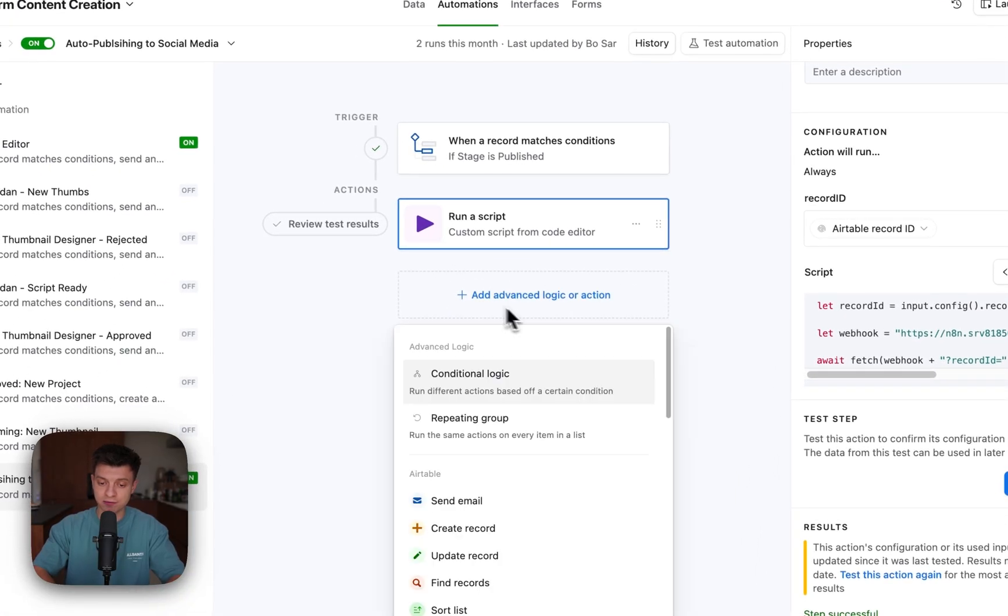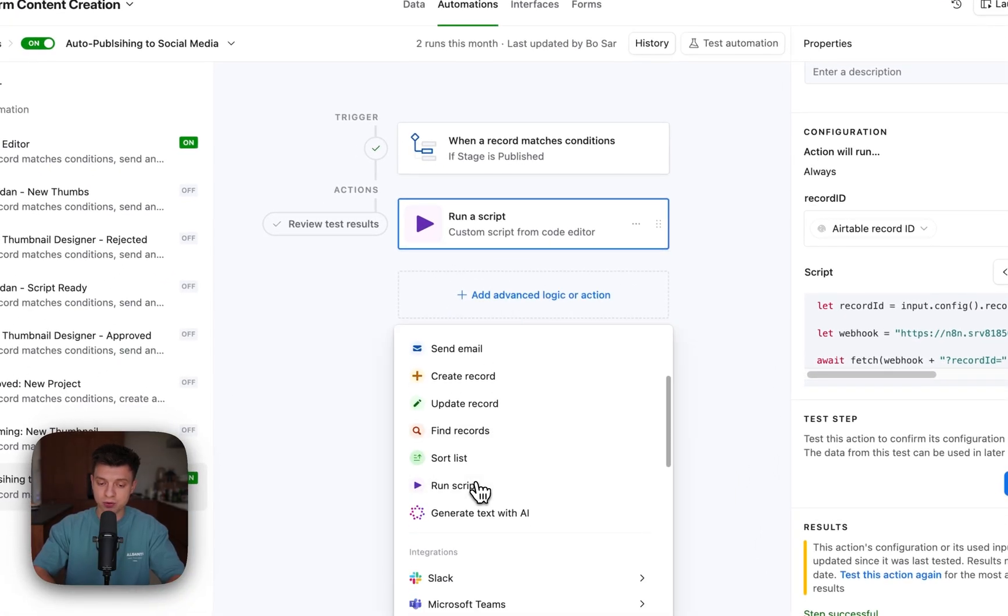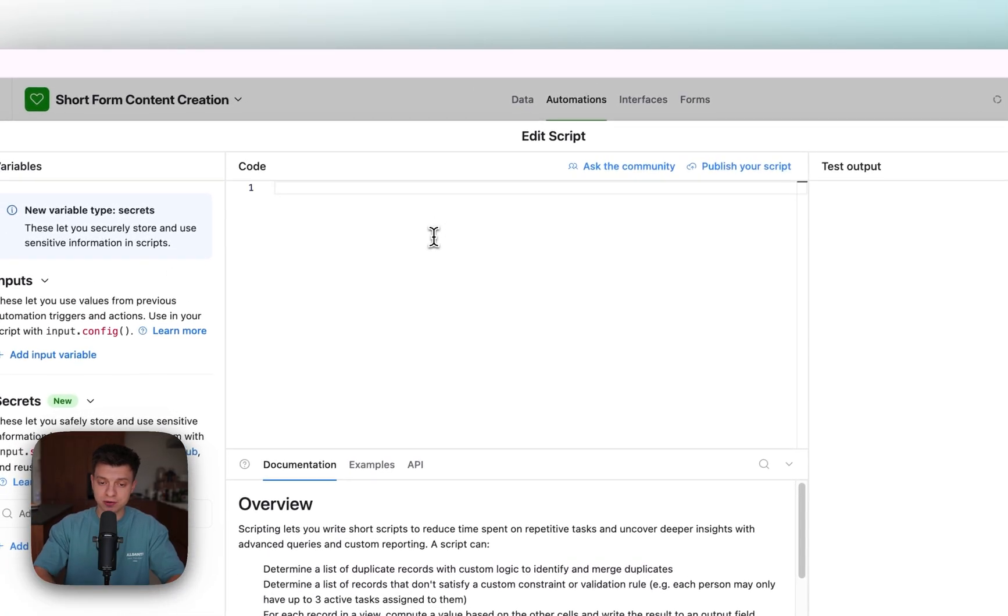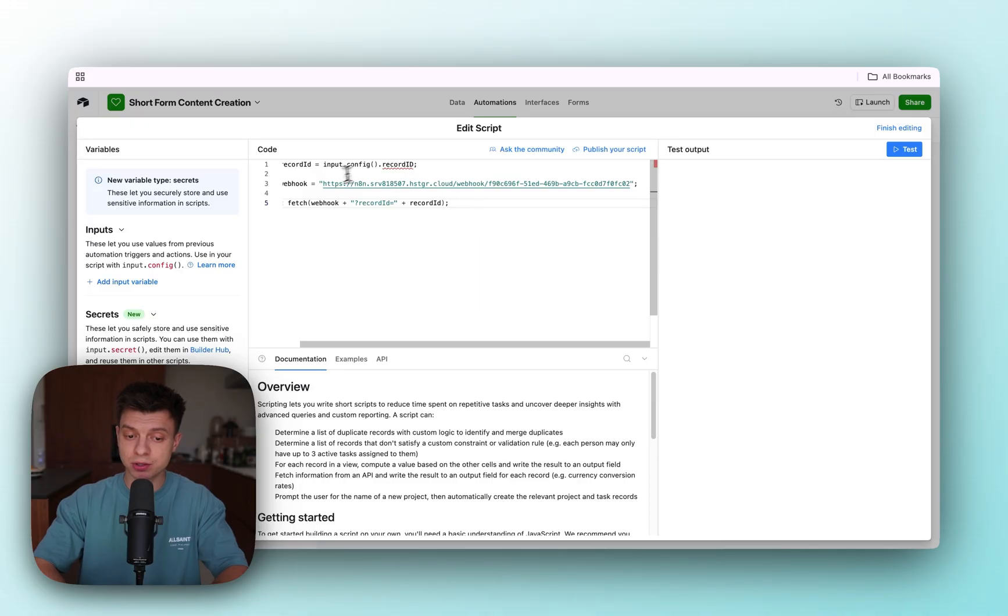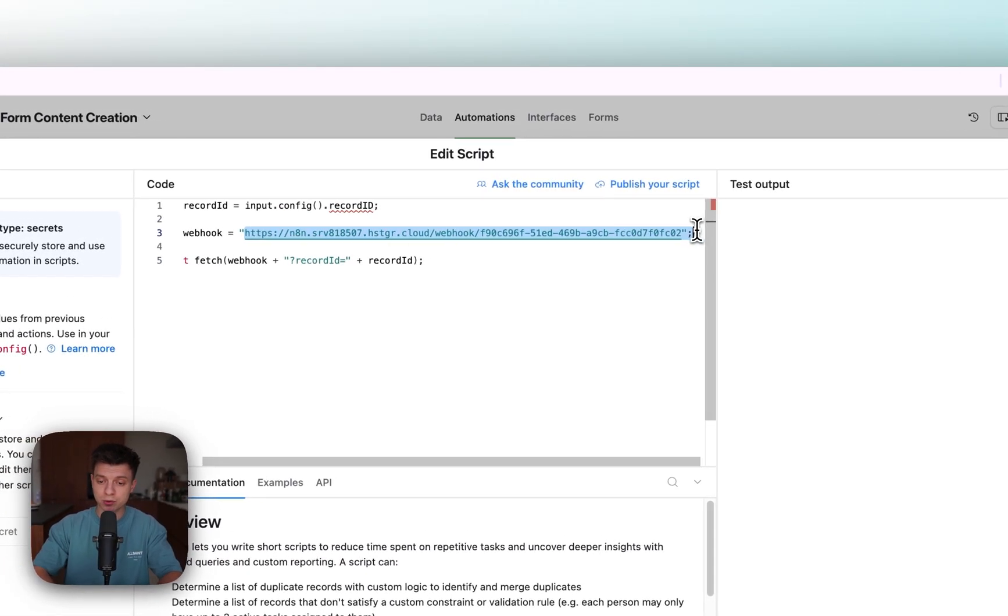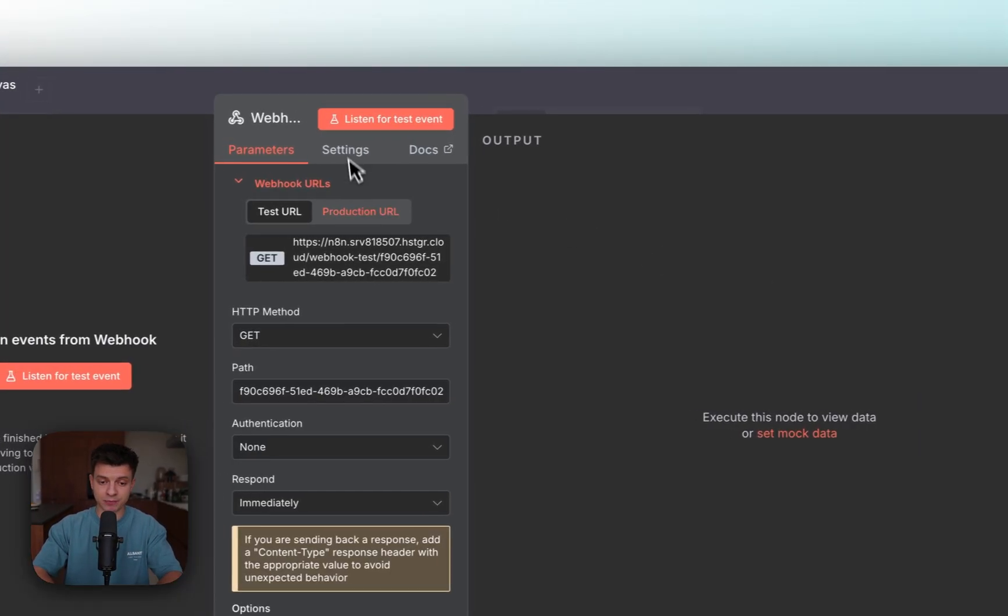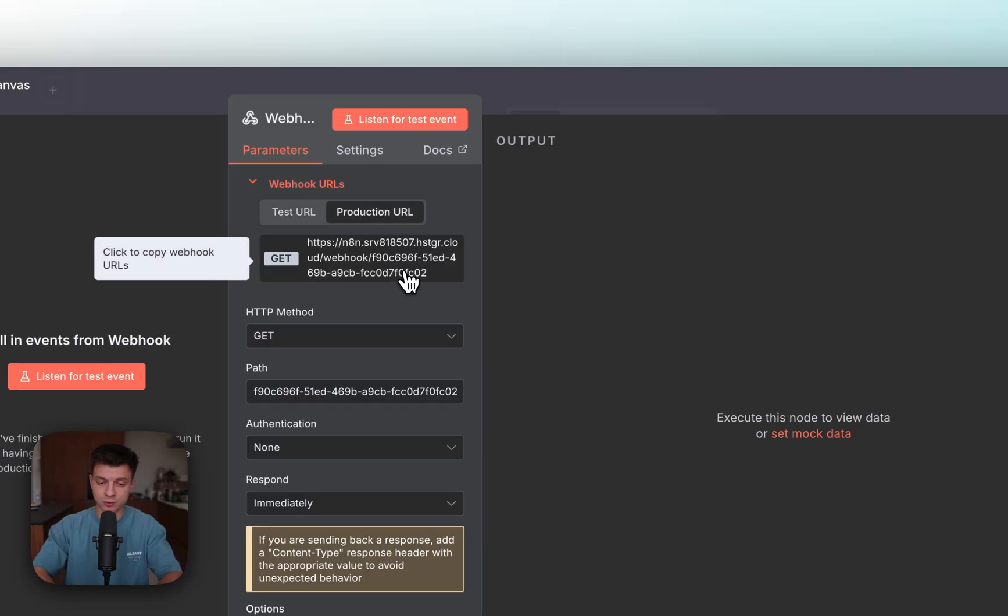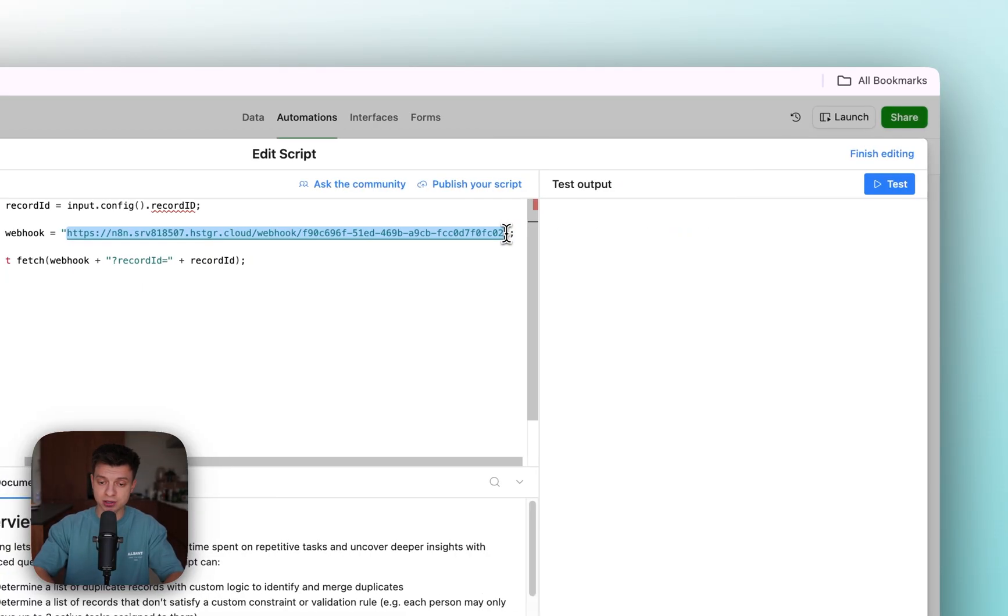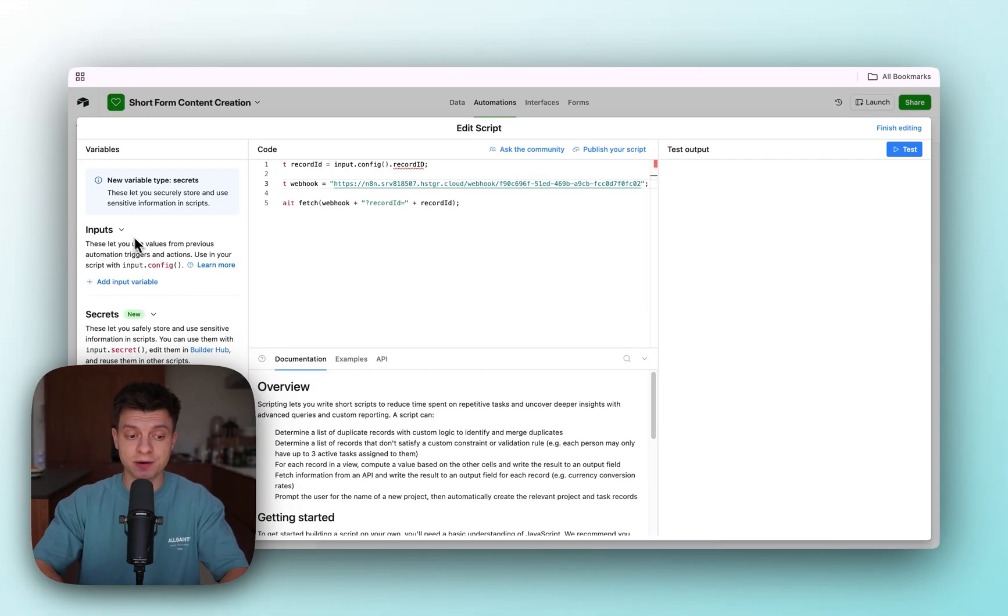Add advanced logic or action, then go to run scripts. Now here just delete anything you have and paste the snippet that you see on my screen. The only thing you need to change is this webhook URL. In your n8n workflow, just go to production URL, copy it and paste it here instead of my URL.